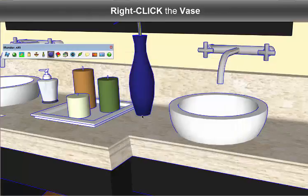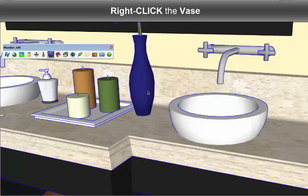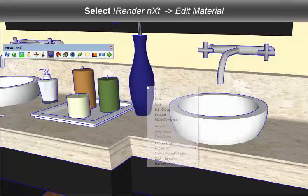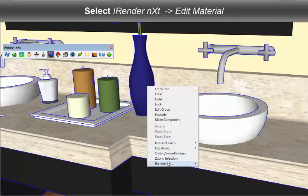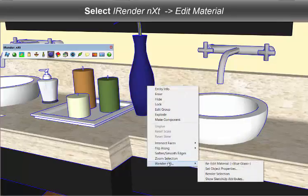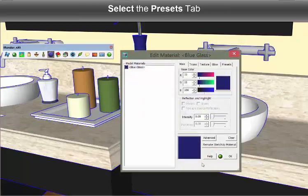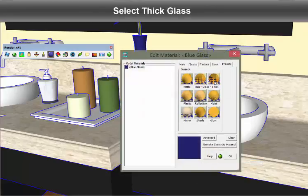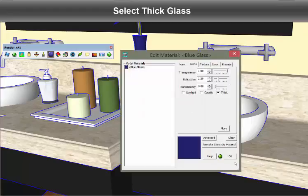And lastly, this nice blue vase, which is glass. To render the vase as glass, I'm going to return to Presets and select Thick Glass.